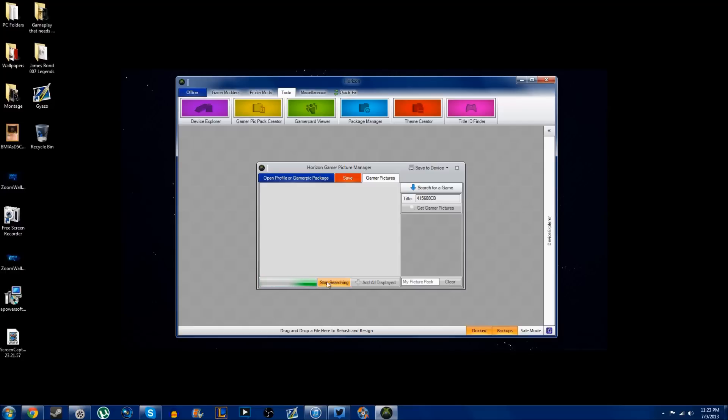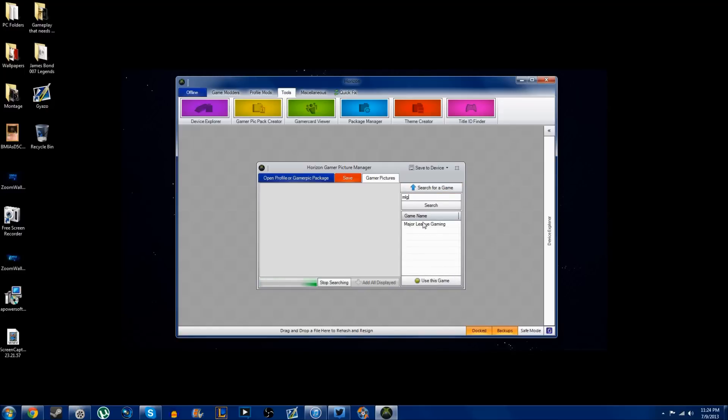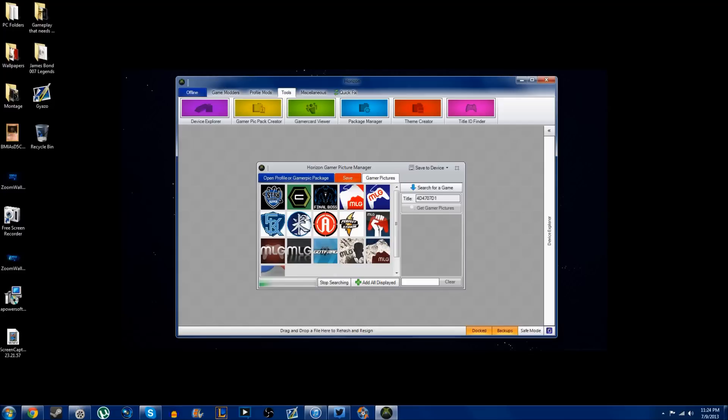I'll search up MLG and there are tons of MLG ones. I'll give you guys two suggestions to type in: Console Kings with a Z, and definitely type in or check out the MLG ones. There are tons of them and they're really popular all over Xbox.